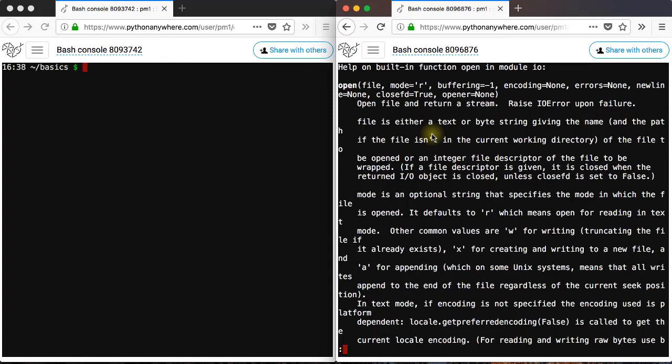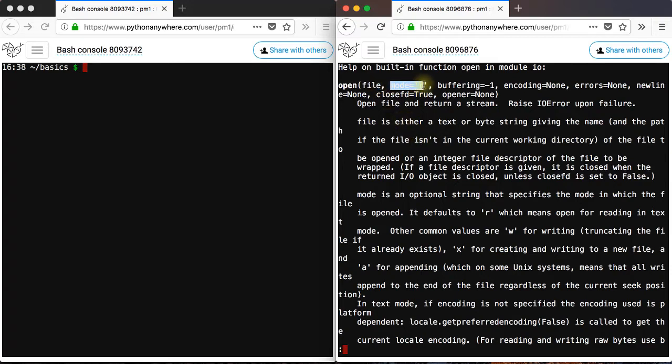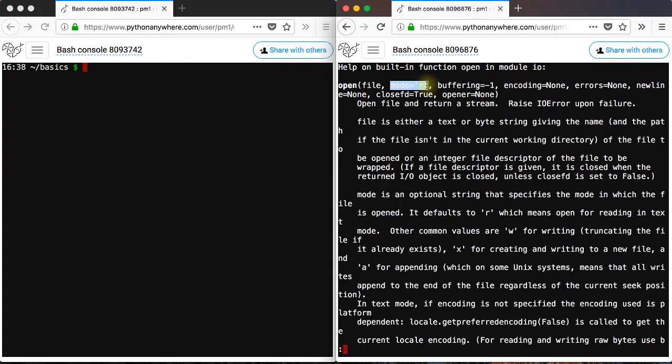You see that when we use the open function we pass the file path, which is this argument here of the open function. And then we didn't pass any other arguments. You see this mode equals to R. This is actually the second argument that the open function gets. It's actually a default argument, so it has a default value. Which means if you don't pass that argument, the open function by default will know that you're opening a file,